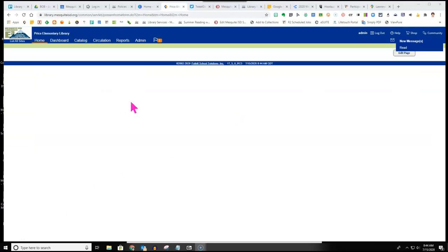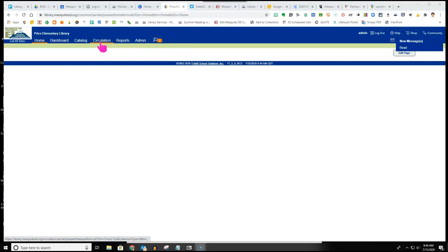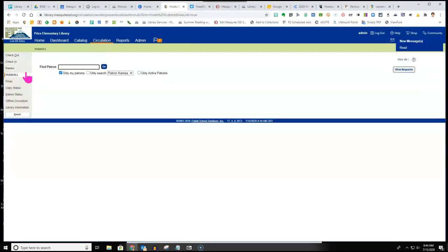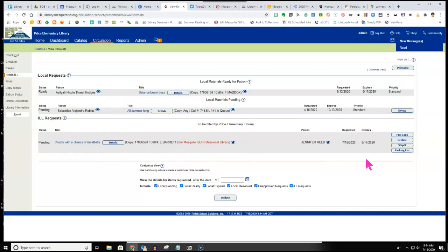So from the perspective of filling holds now, I'm now at the library that needs to fill this hold. You have a couple different ways to get there. One is you can click on the flag with the exclamation mark or click on circulation, then choose holds. Then on the right hand side you'll see view requests. Click on view requests to see your local requests that have been requested by your students to fill and your interlibrary loan requests.